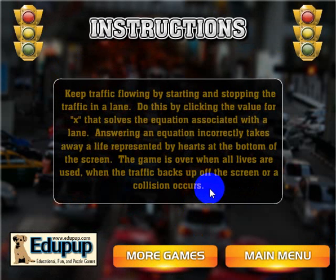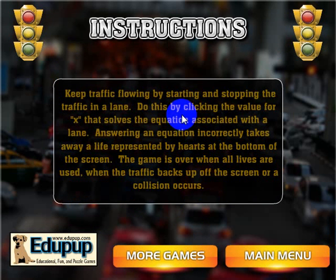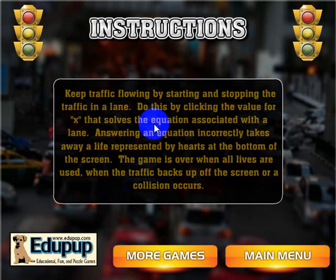I'm going to go over that real quick because it'll be hard for me to give you all these instructions while I'm playing the game because it is a little bit hectic, although fun. So you'll control traffic by solving for X and there's three ways to lose the game. One is if a collision occurs. The second way is if traffic backs up off the screen. And the third way is if you have five lives and if you lose all your lives, the game will end.